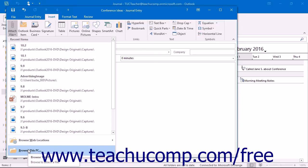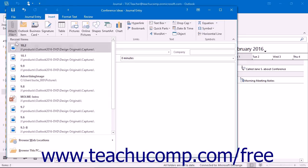This works the same as attaching files to an email message. You can review Lesson 3.12 Sending Attachments for a refresher on the full steps for attaching files in Outlook 2016.